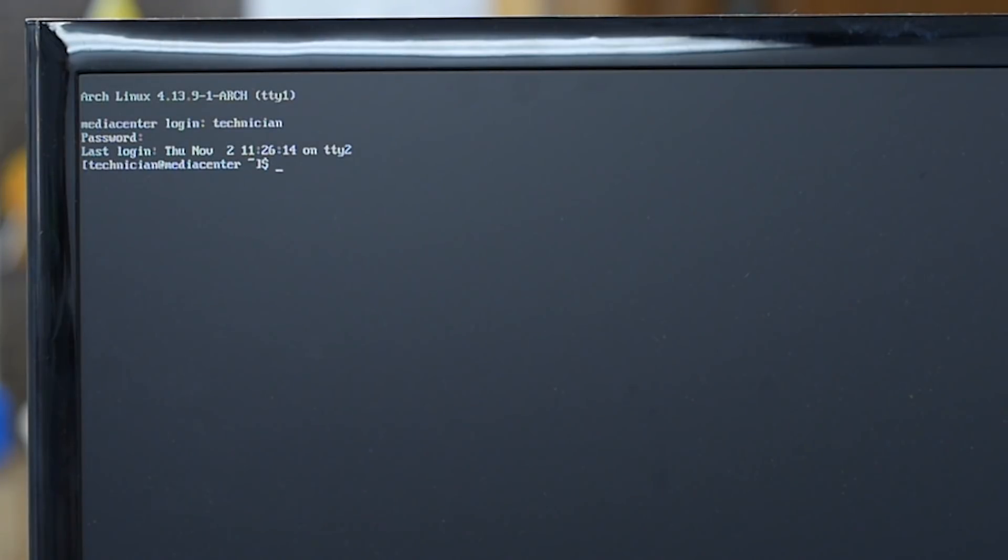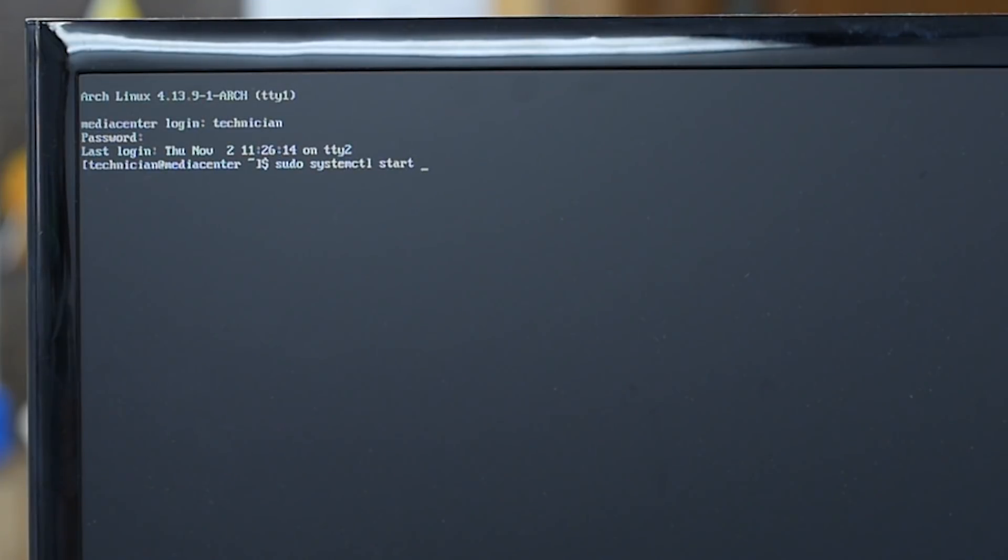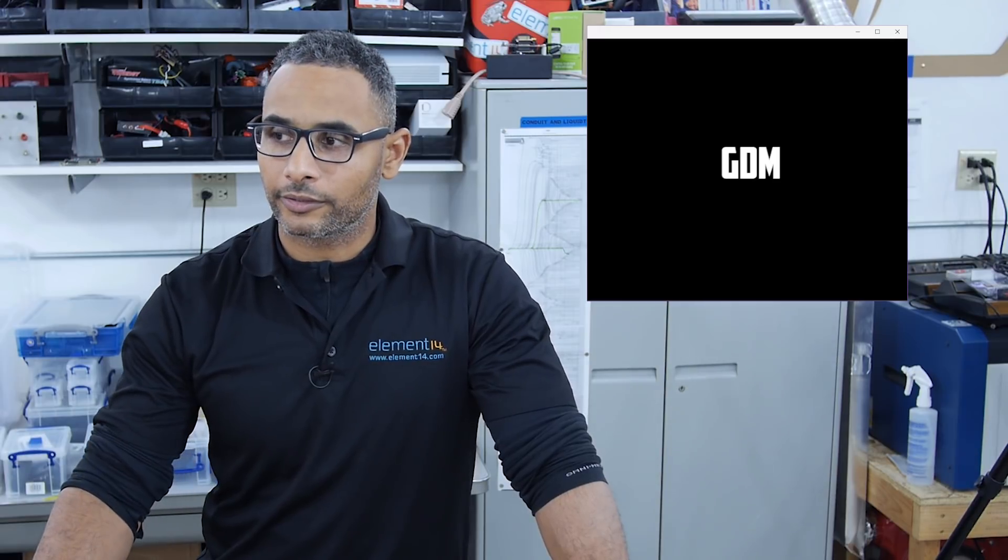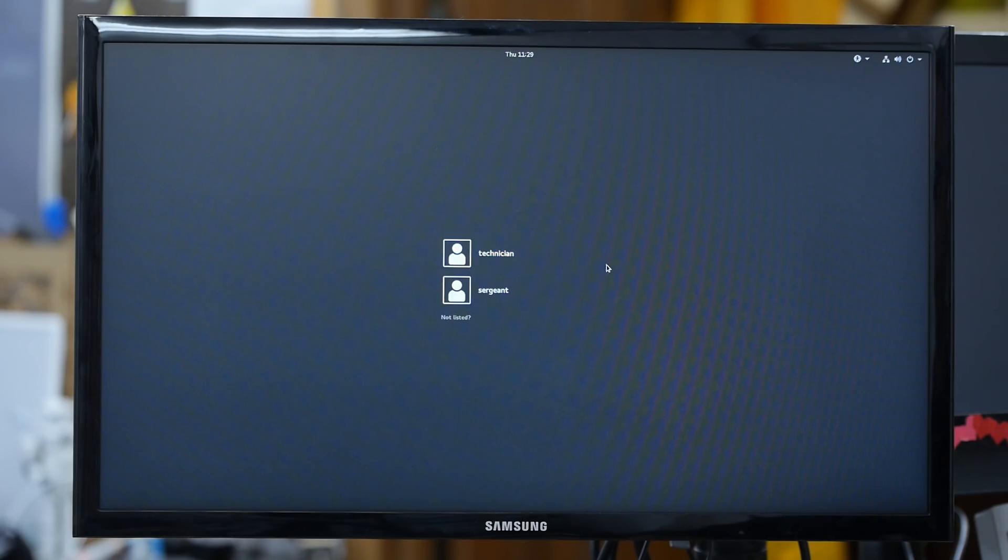So to do that I sudo systemctl start GDM and you'll notice that GDM is a little bit slower. It's actually a lot slower mostly because it has quite a bit more overhead. There we go.